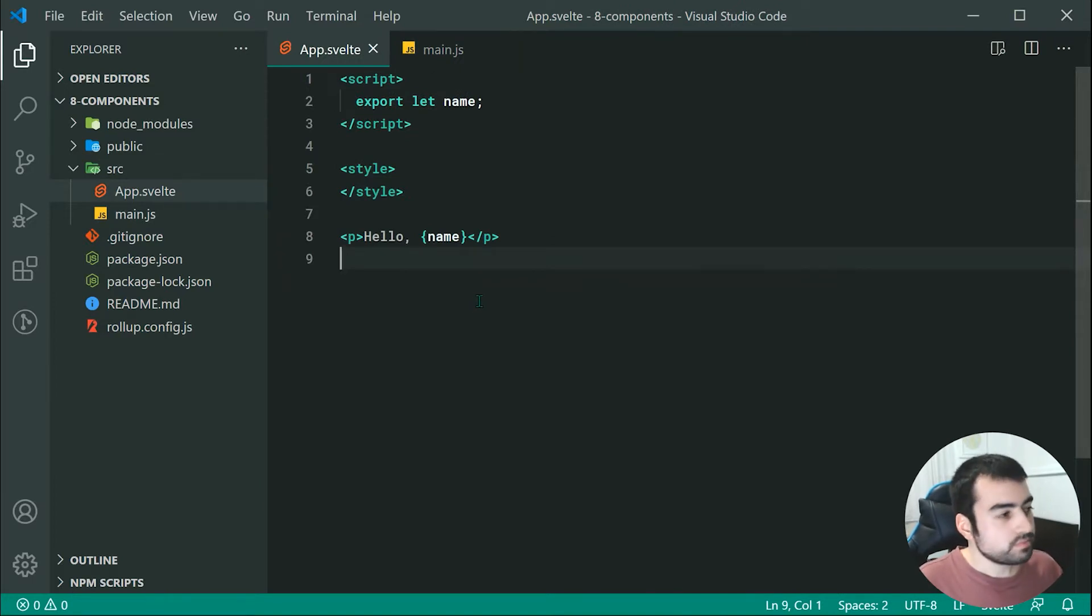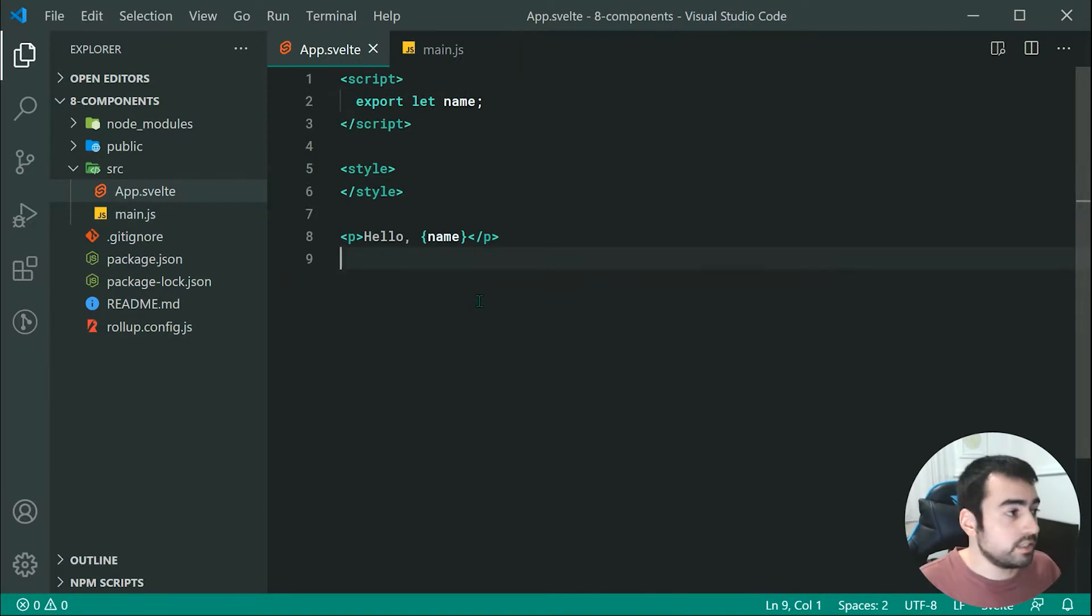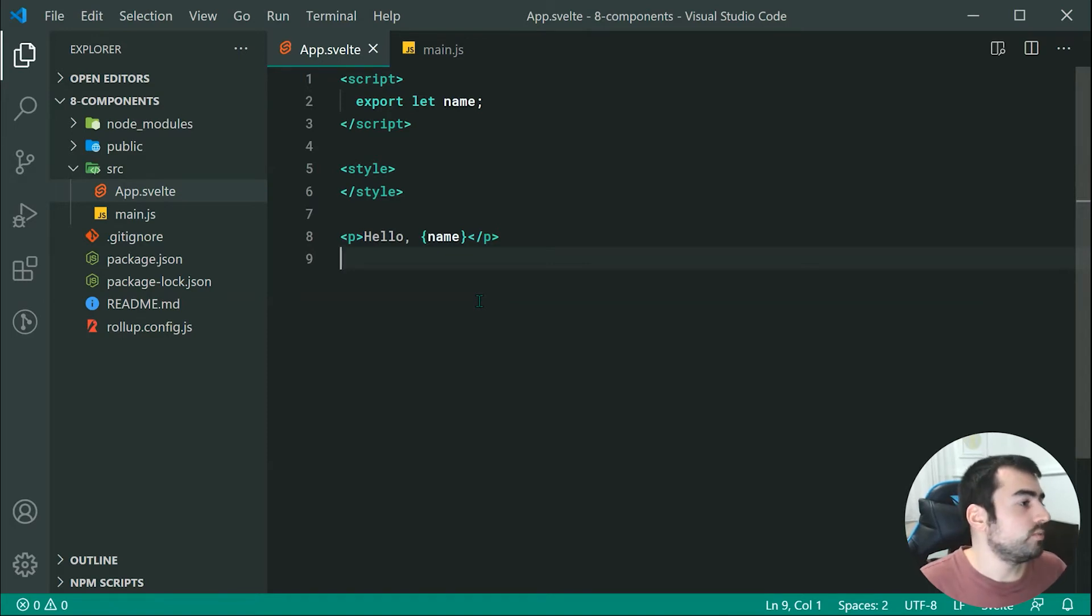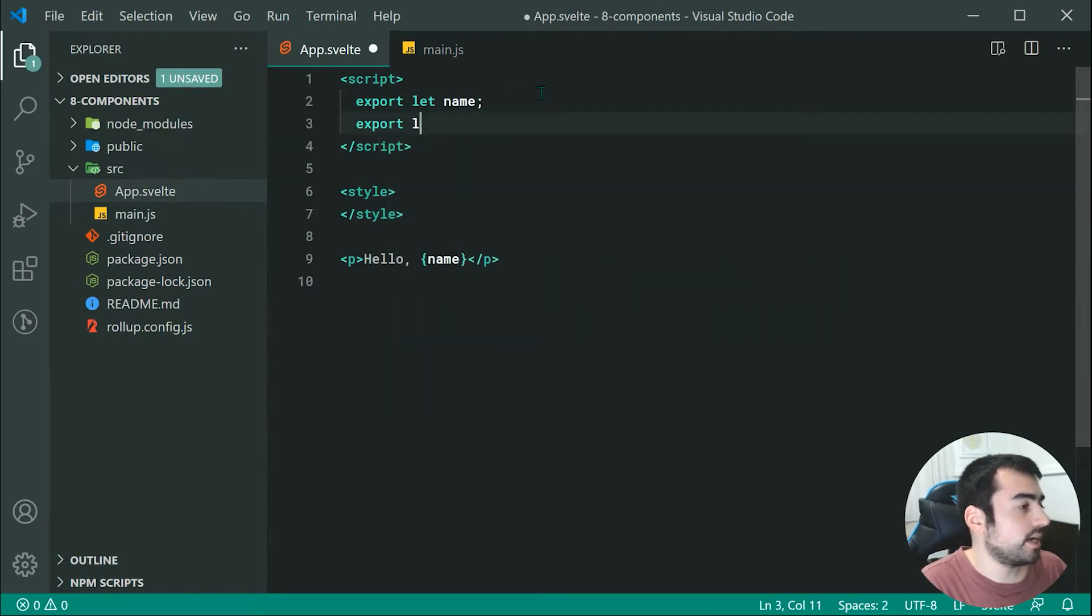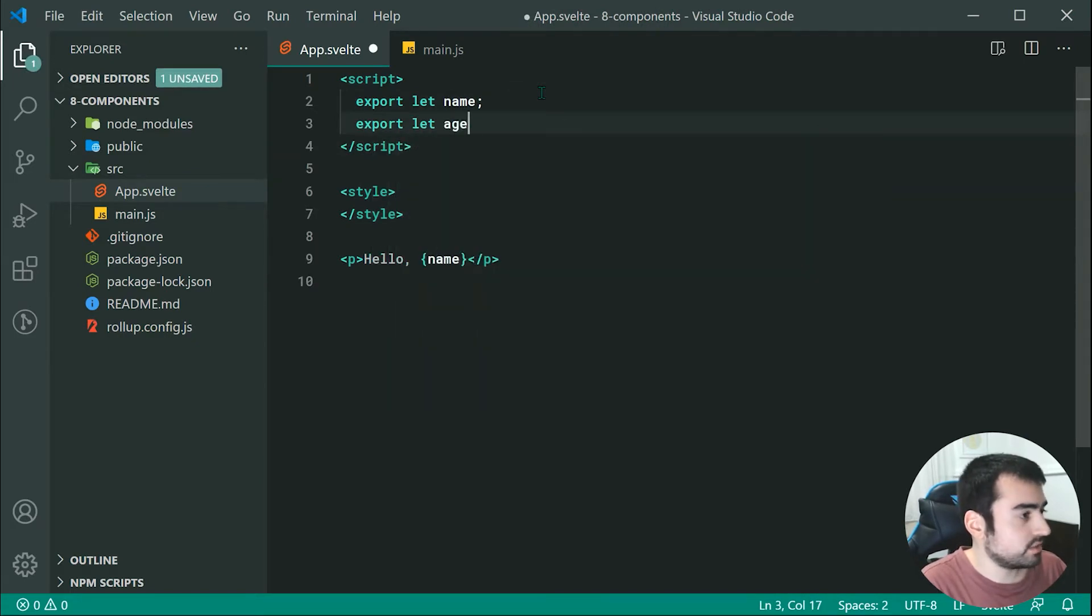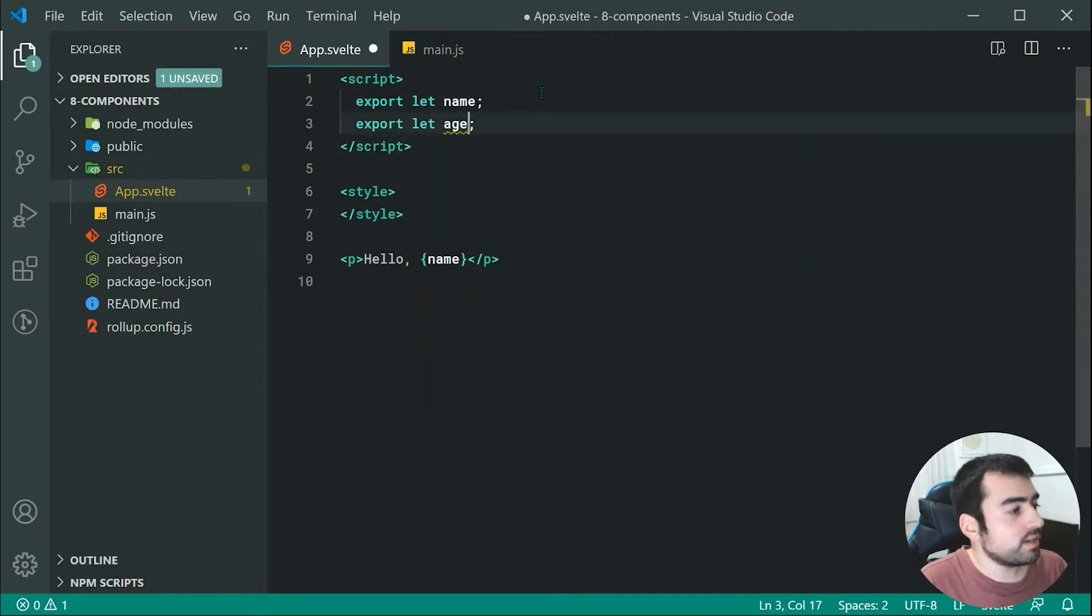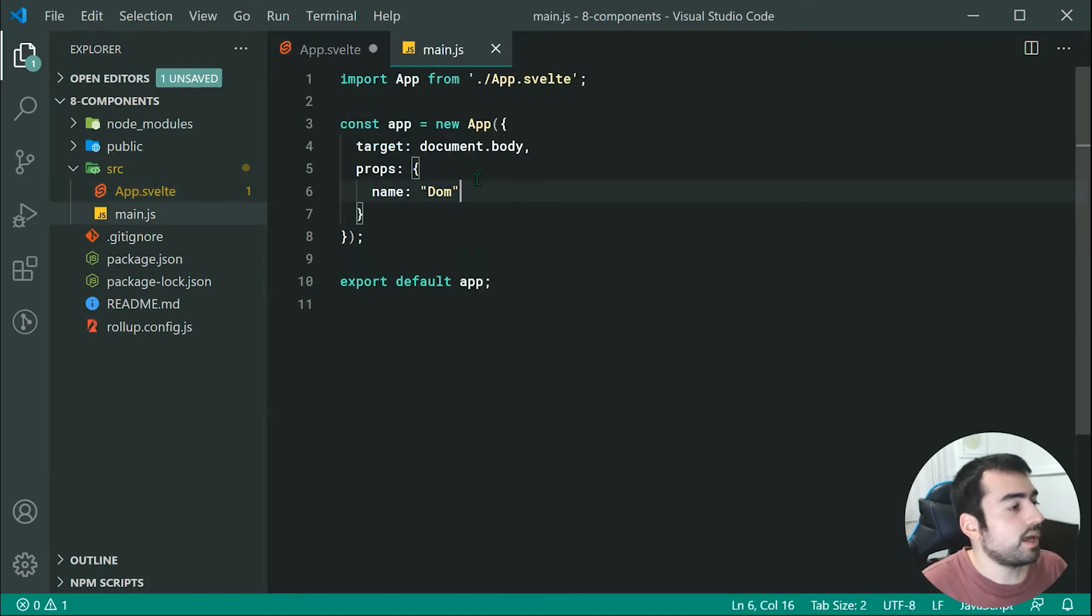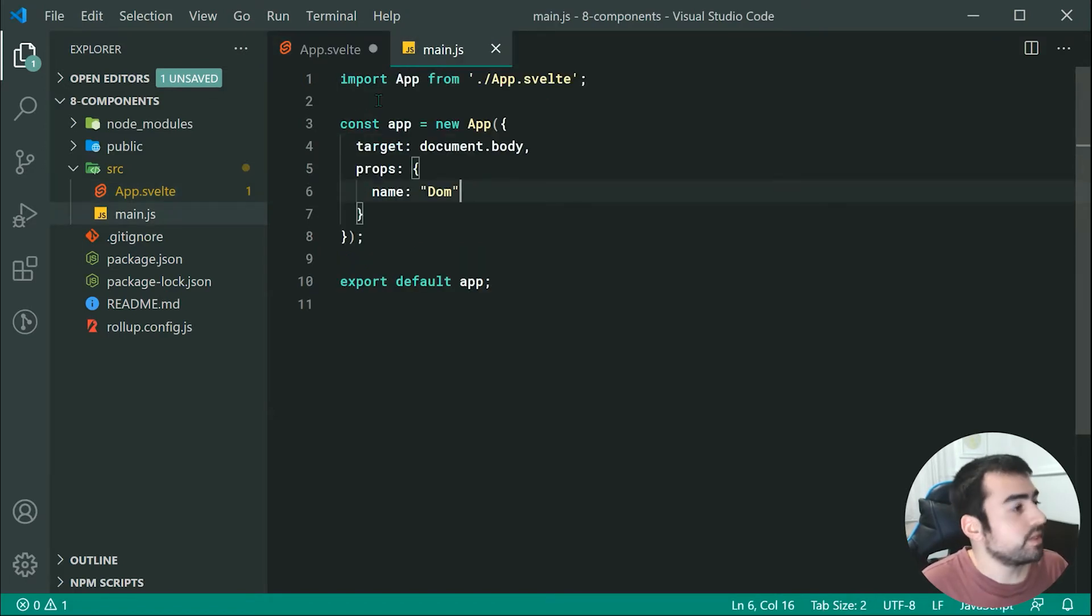What about default values for the actual properties? For example, we can make a new property here called age. This one has no value if I don't pass through age right here, so we need to apply a default.